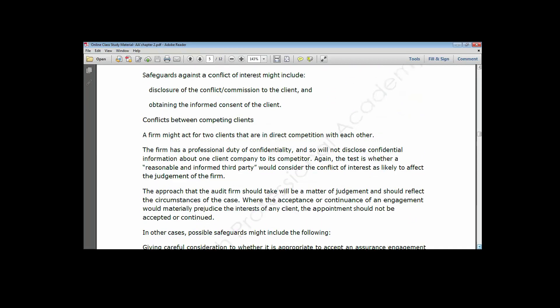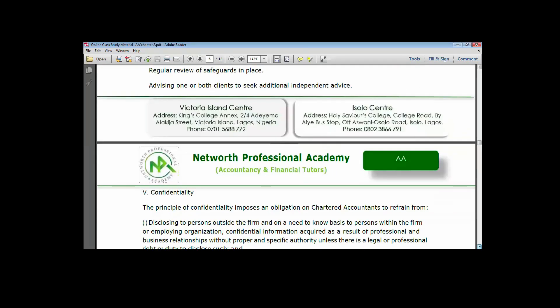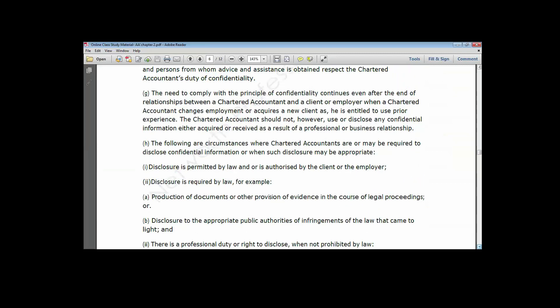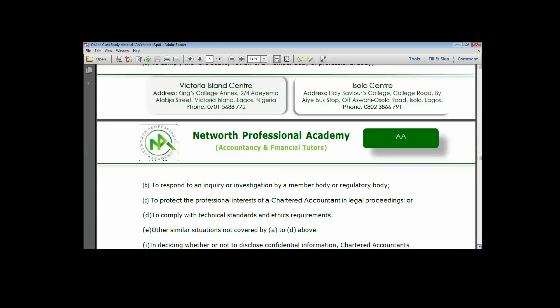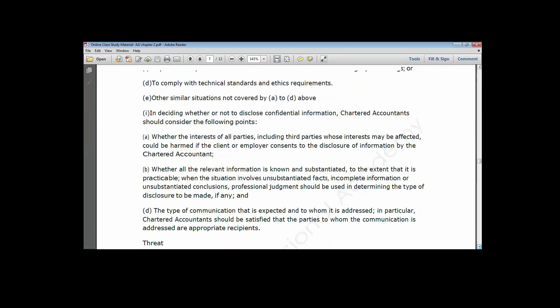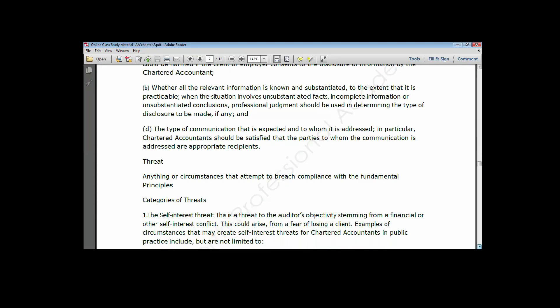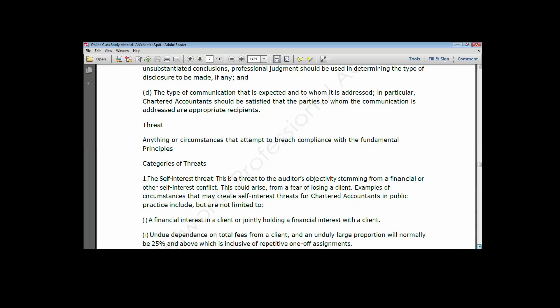We now move on to the aspect of threats. A threat is anything or circumstance that attempts to breach compliance with the fundamental principles. There are five types of threats that accountants can face: the self-interest threat, the self-review threat, the intimidation threat, the advocacy threat, and the familiarity or trust threat.